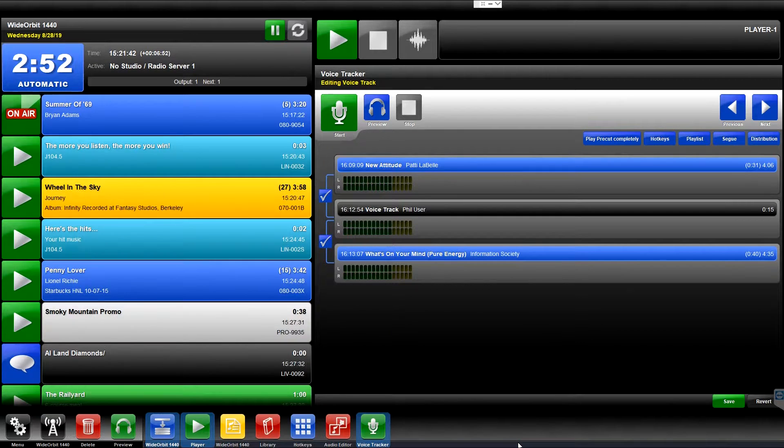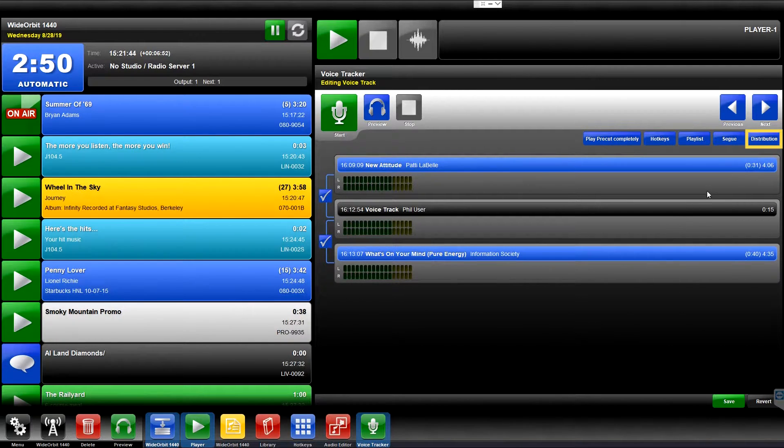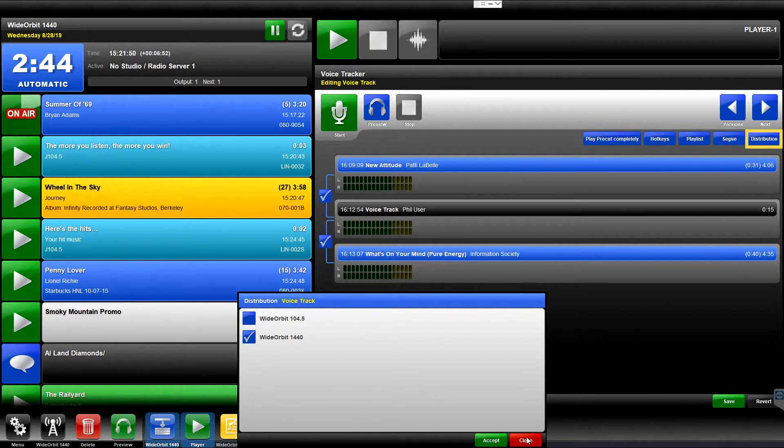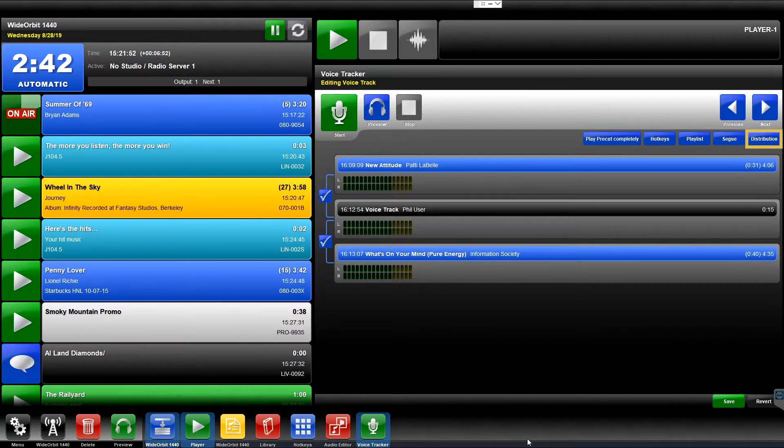Voice Tracks are normally distributed to the required assigned radio station automatically. The Distribution button allows you to manually override this delivery for specific purposes.